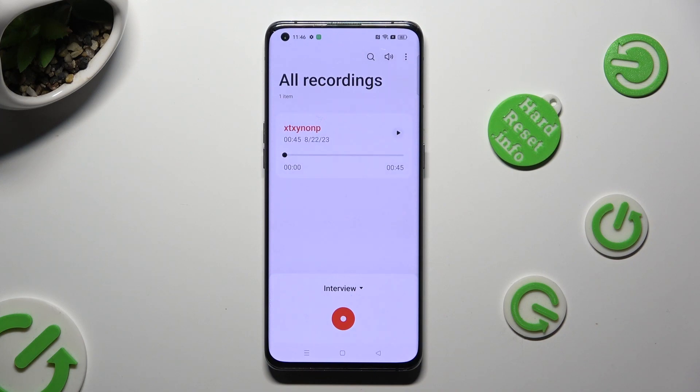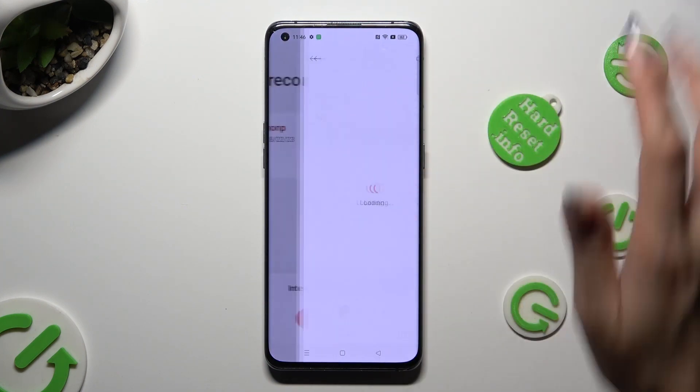As you can see, my recording was successfully created. You can play it by tapping on it.